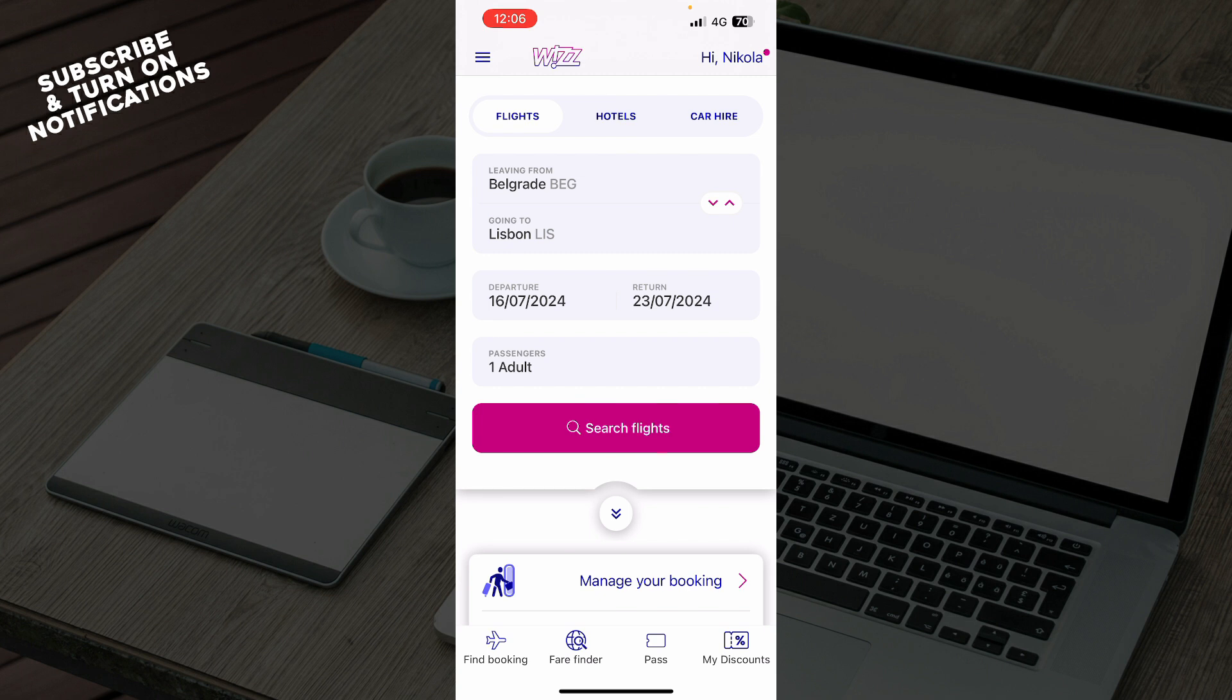As you can see here, we have the Wizz Air home screen, where you can book a flight. You can find a booking here, you can book flights, hotels, or a car, as you can see.